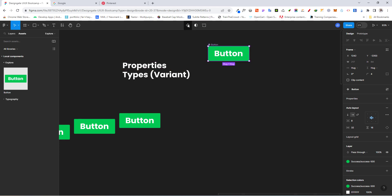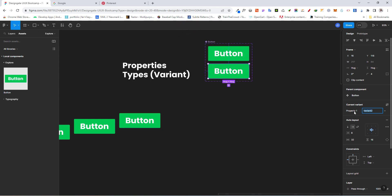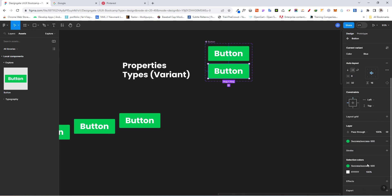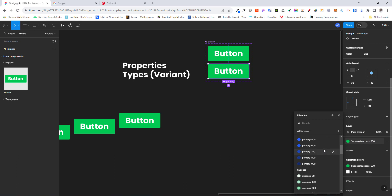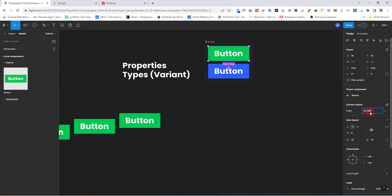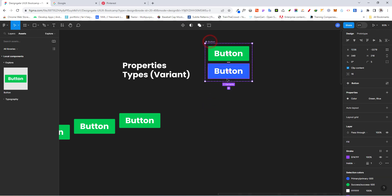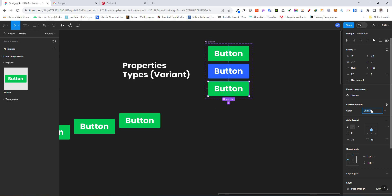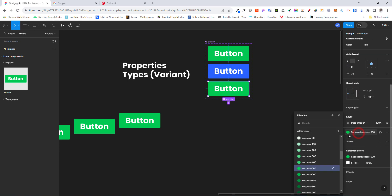I'll click on 'Add Variant' and it's going to duplicate the component. Looking at the properties, instead of 'Property 1' I'll rename it to 'Color', and instead of 'Variant 2' I'll call it 'Blue'. Then I'll make the changes by selecting blue for that variant. Coming back, I can change the default one to 'Green'. You can add as many variants as you want — I'll click the plus sign and add another one called 'Red', then change its color to red.